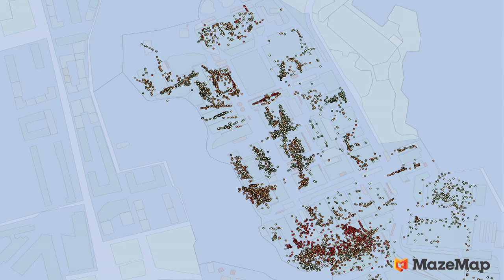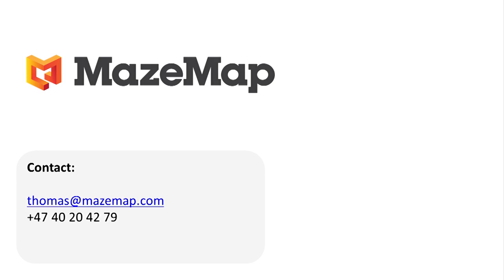There are also many other possibilities with the data. For example, we extracted anonymized data on the utilization of rooms at the campus of a university.